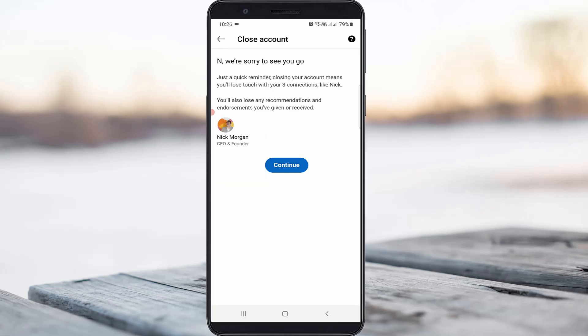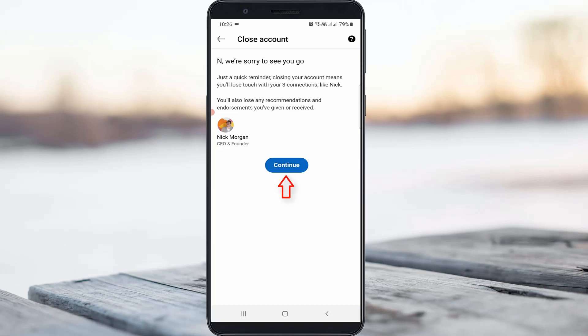You can click to continue. Same way, you can select the valid reason and then press the Next option.